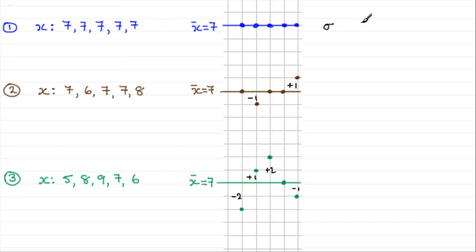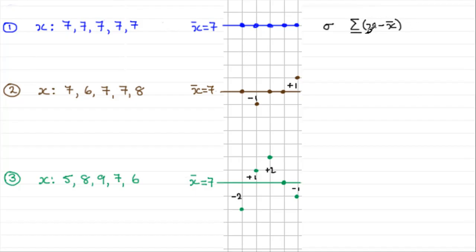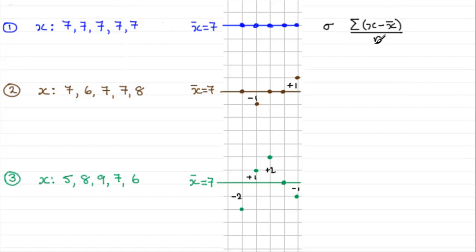How do we work out the standard deviation? It seems we ought to add up all the deviations from the mean — that is, each observation minus x-bar — and work out their mean by dividing by n. But in the second dataset, the sum is zero plus minus one plus zero plus zero plus one, which equals zero. Zero divided by anything is still zero. The same is true for all datasets — the sum of deviations always equals zero.